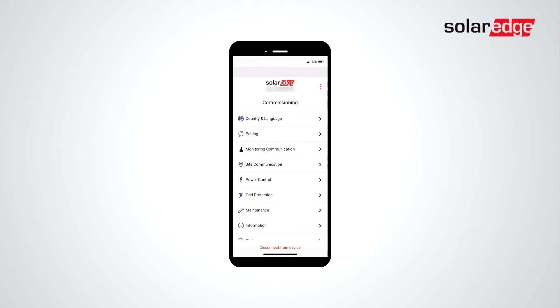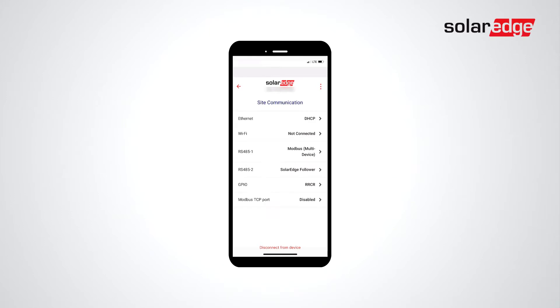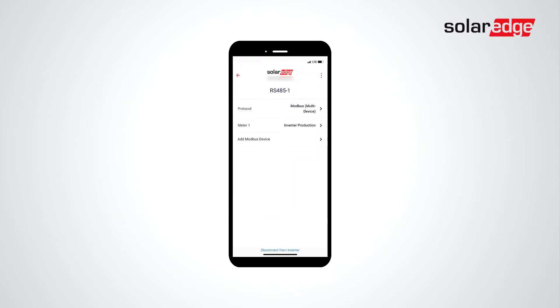Select Site Communication. Next, select RS-45-1 and verify the protocol is set to Modbus Multi-Device.